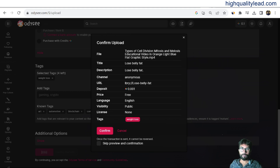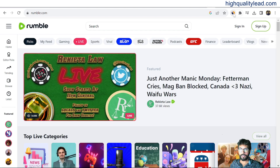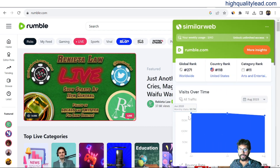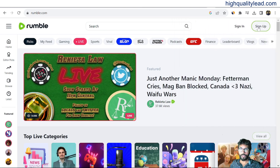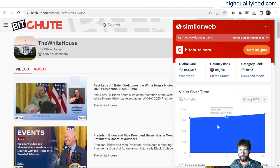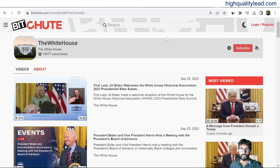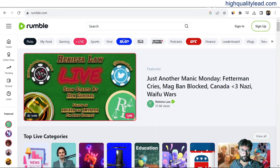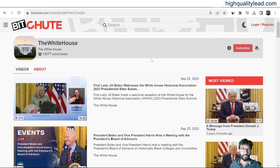The second platform is Rumble — it has insane traffic, almost 180.7 million visitors. You can sign up and upload your videos to Rumble the same way. The third platform is Bitchute, which has around 17.9 million traffic. These are excellent platforms to promote your videos.